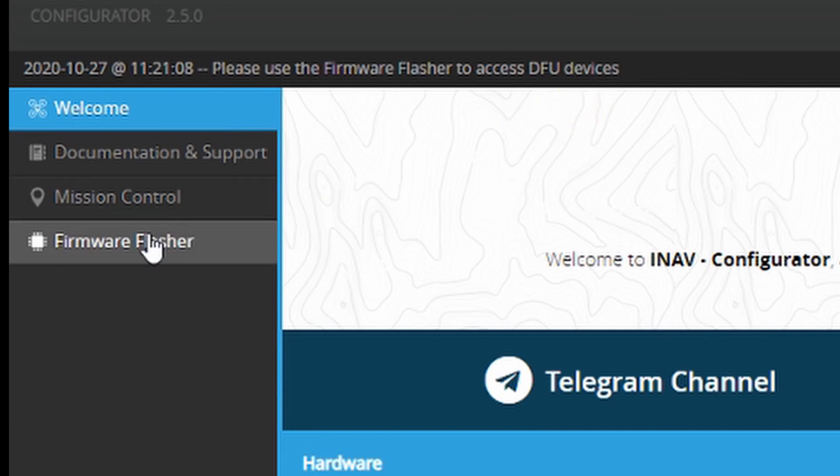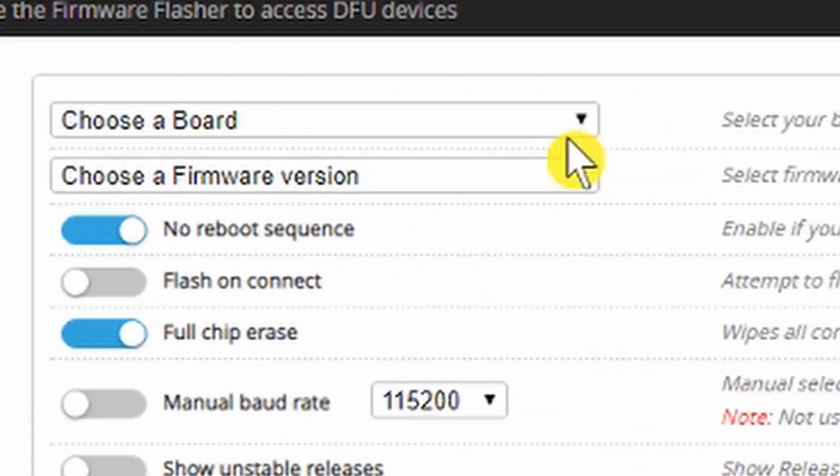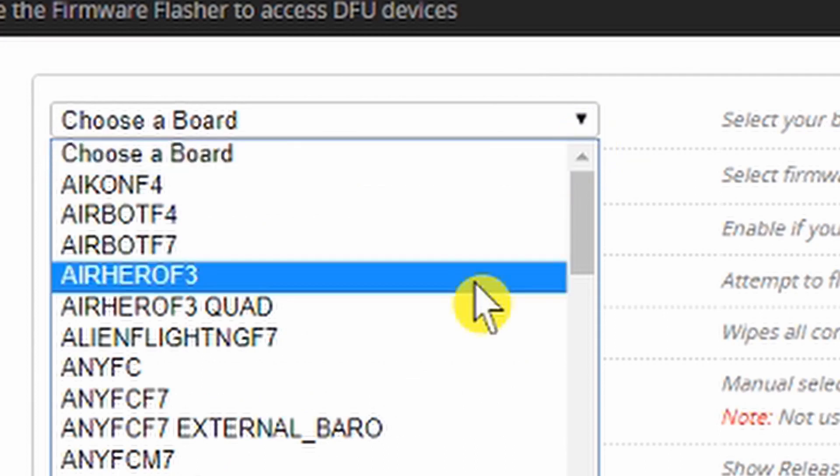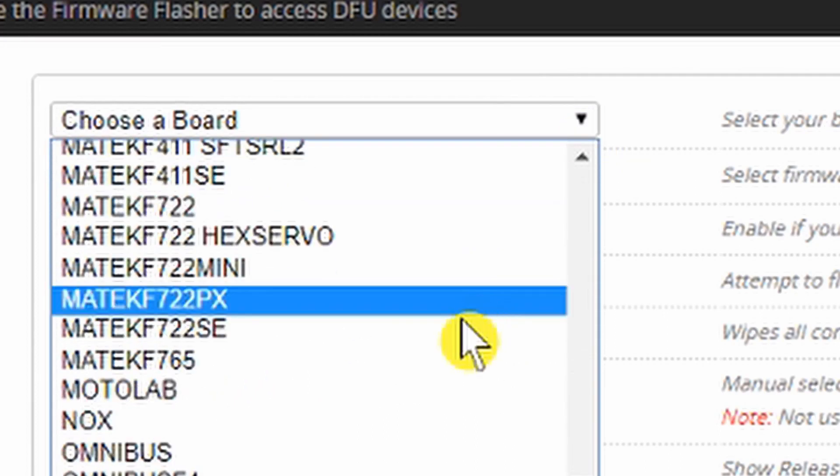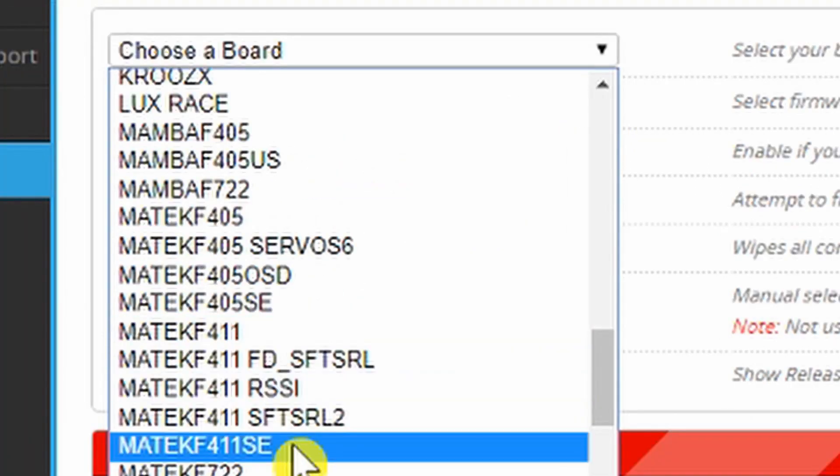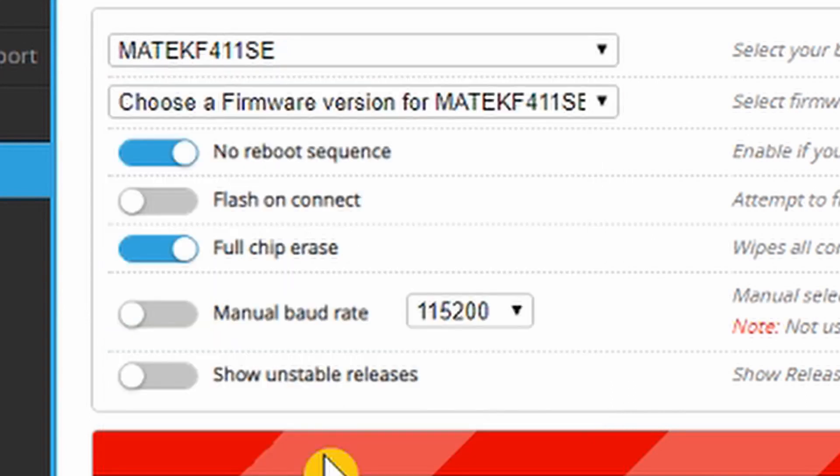The board reboots and it says here please use the firmware flasher to access the DFU device. Click on the flasher. Our board selection is at the top here, scrolling down, Matek 411 SE is our guy.